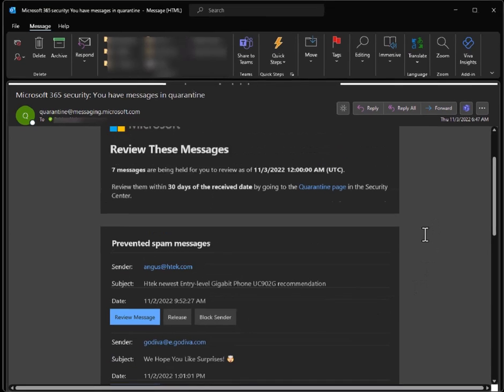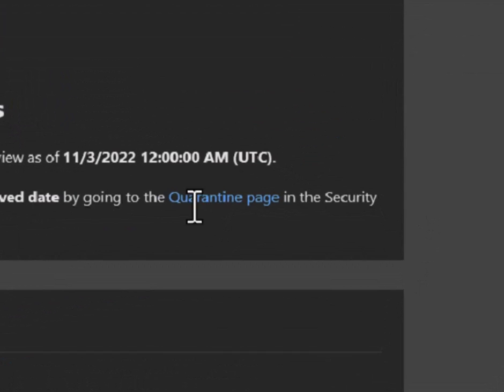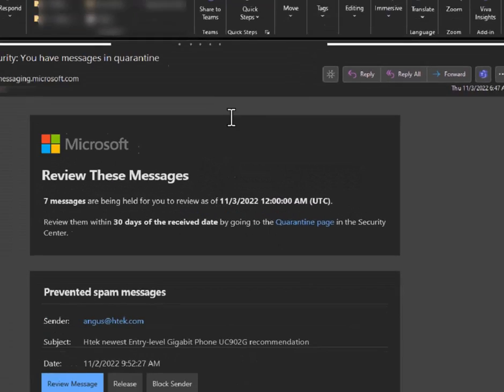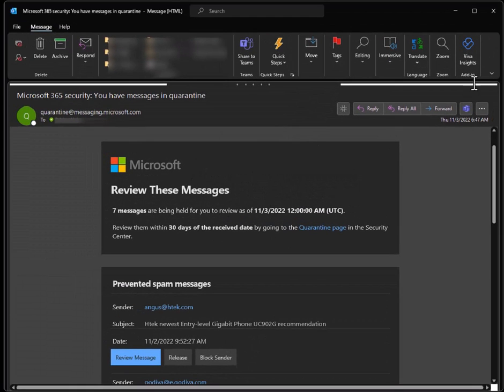But if you're in a hurry, you notice there's a really important link right here. It's security.microsoft.com/quarantine. You can go to that link anytime during the day. You don't have to wait for this email.